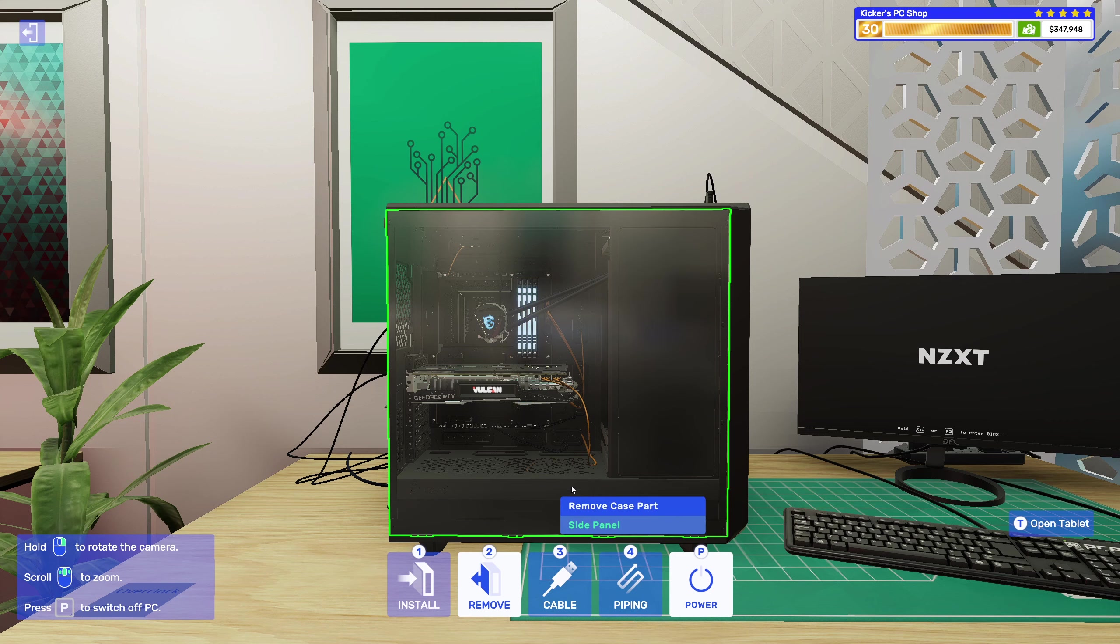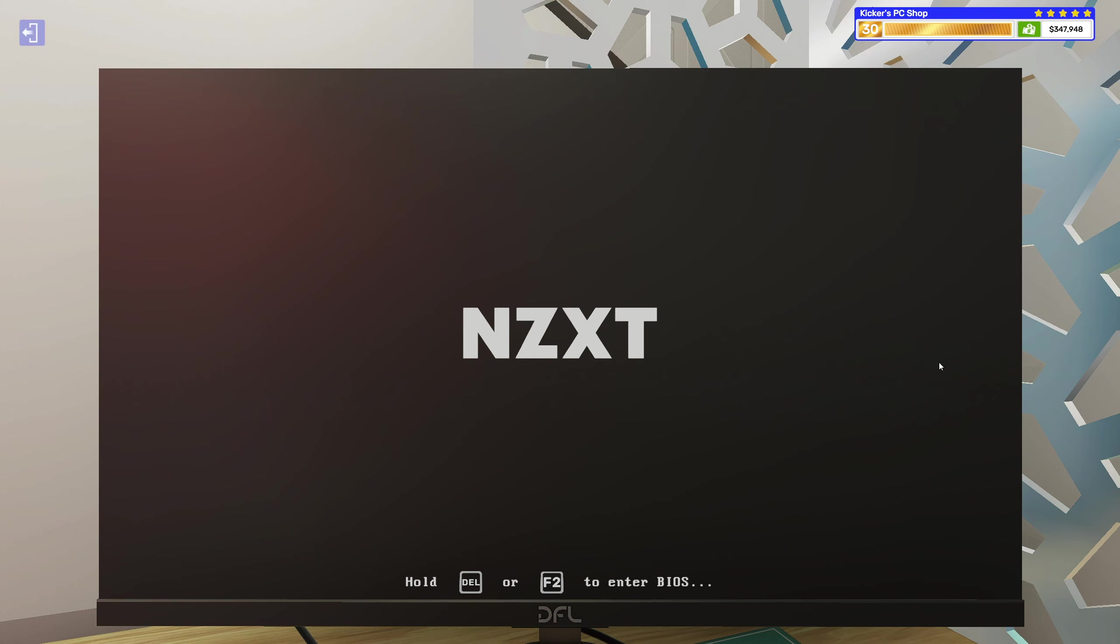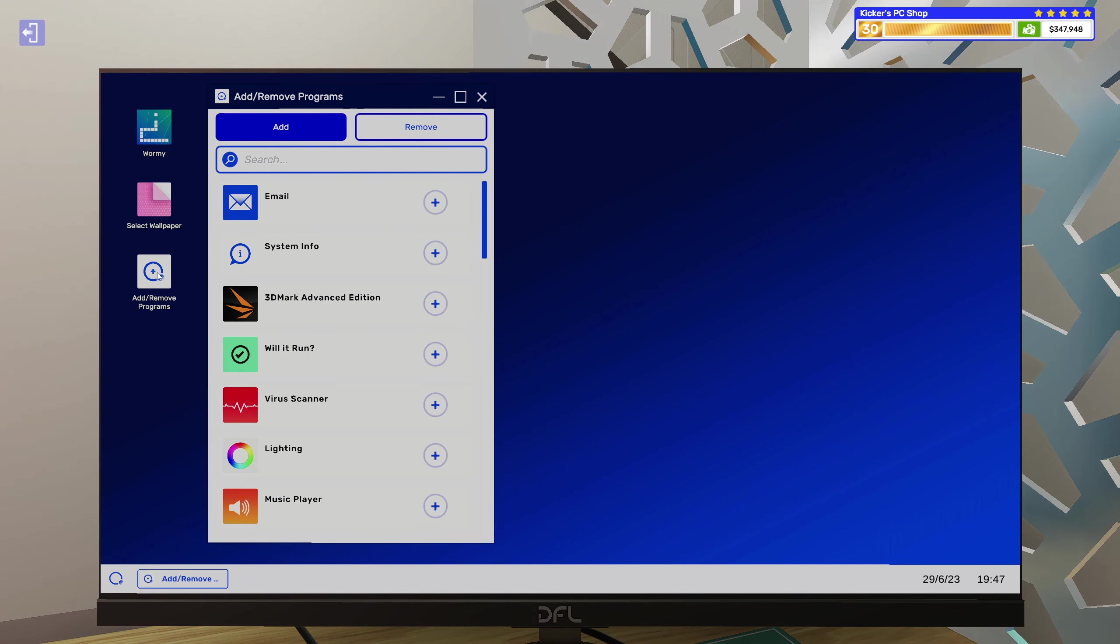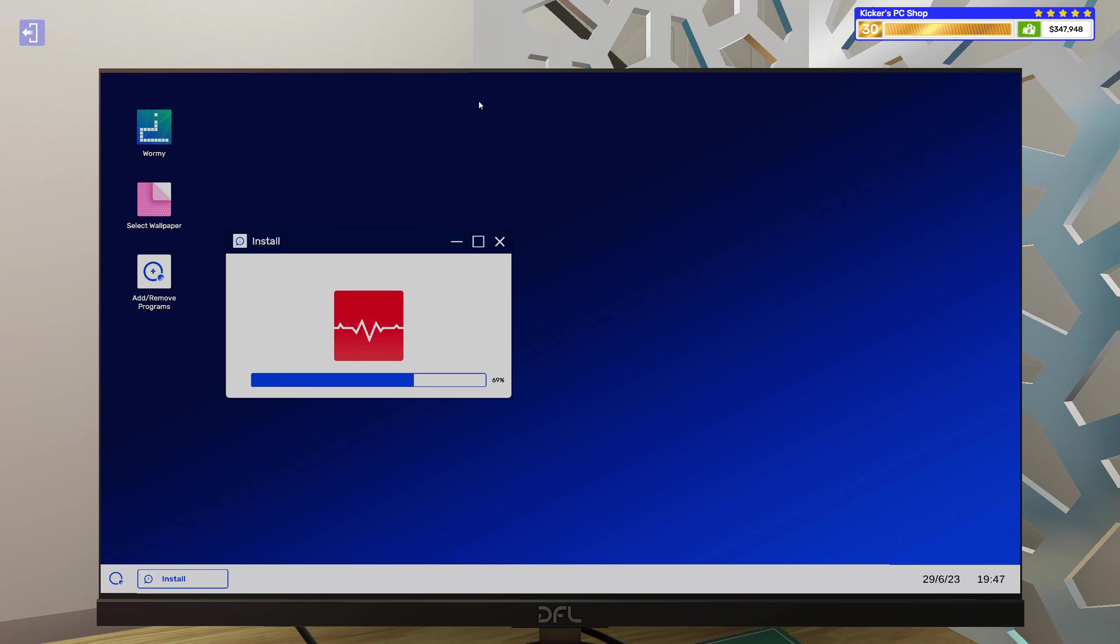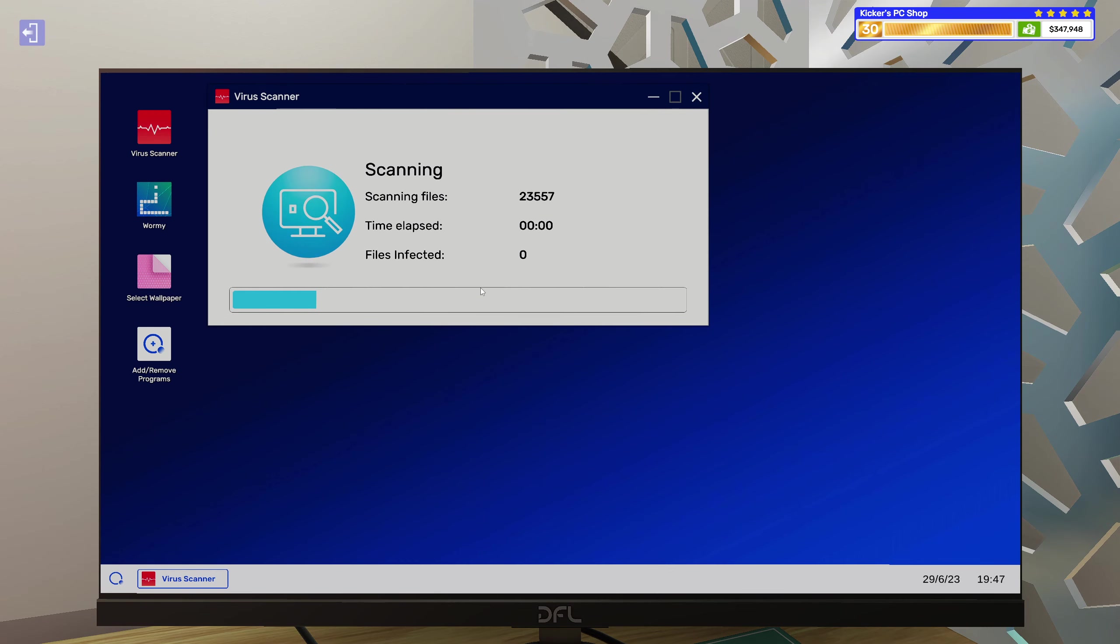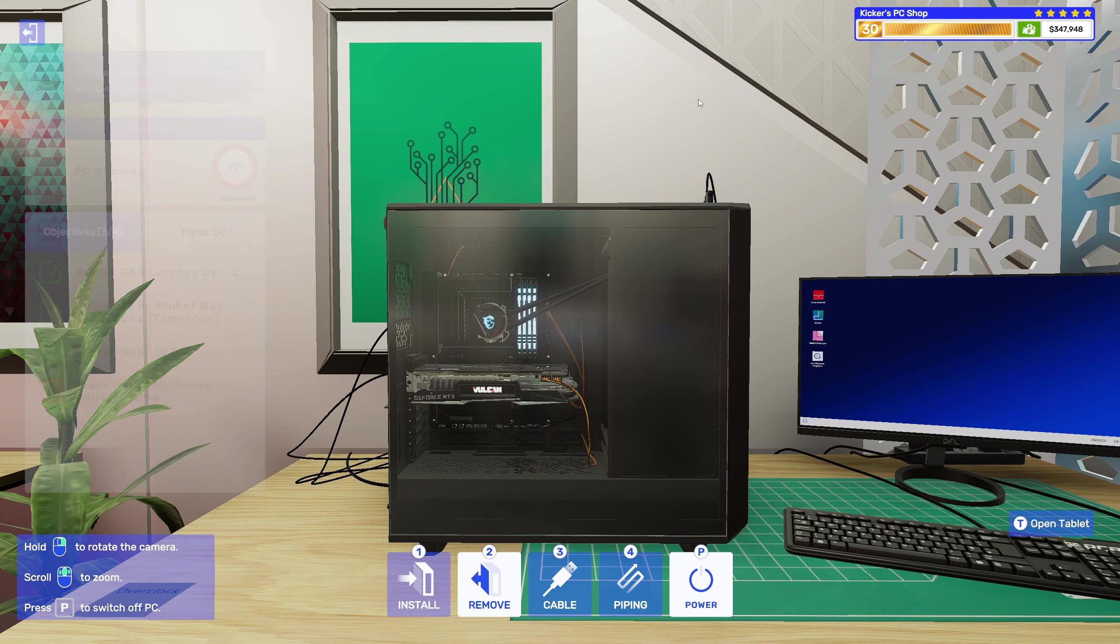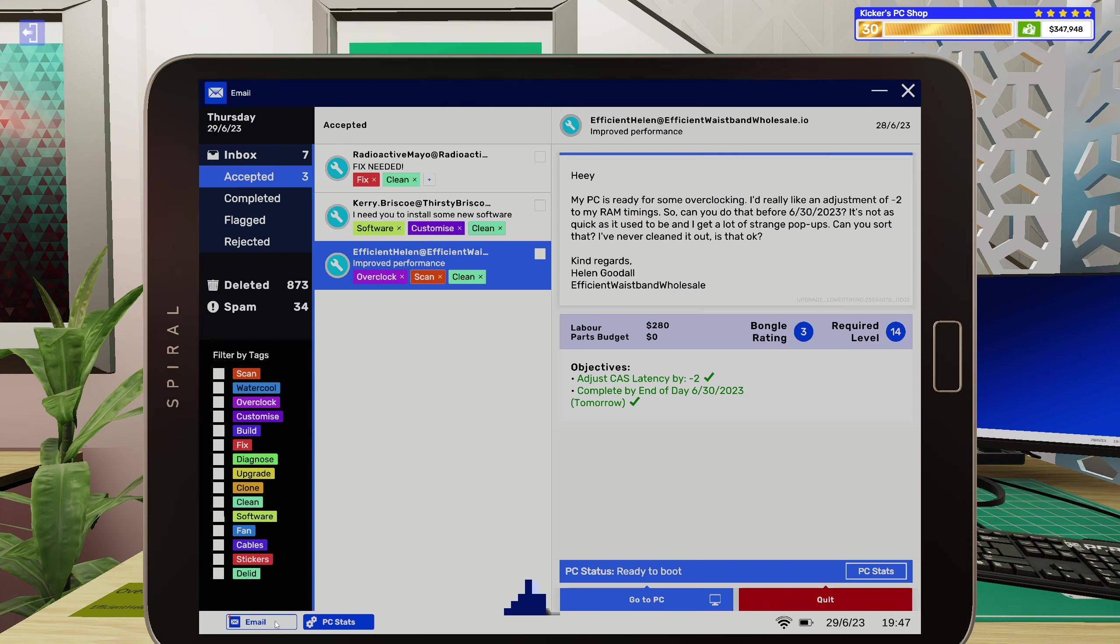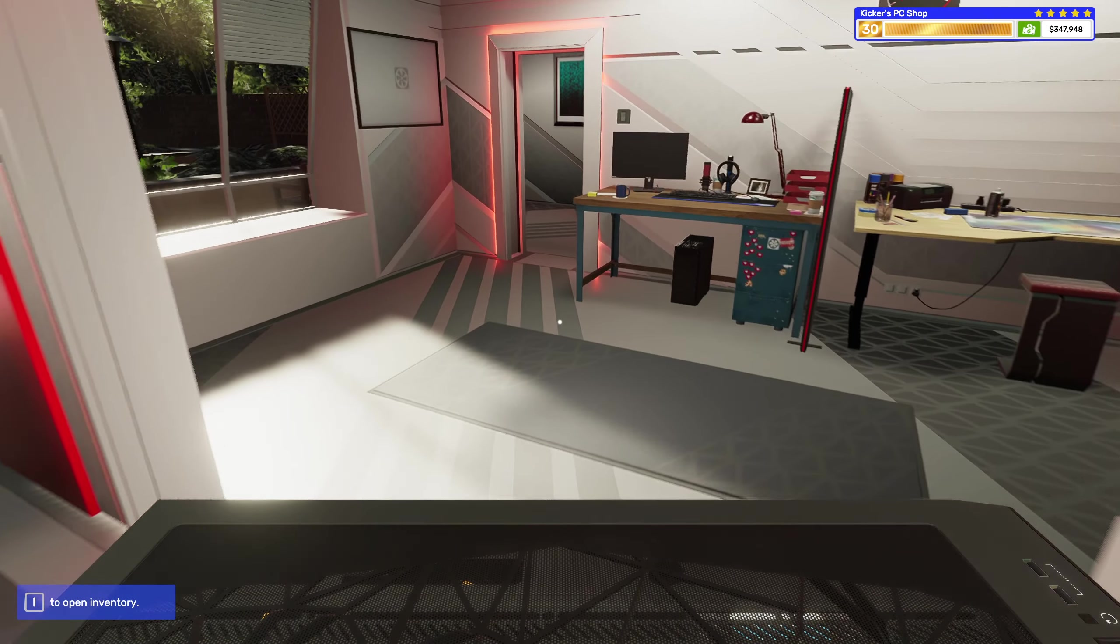Yes, sweet. All right, and then let's get the virus scanner installed and remove all of the nasties. Here we go. All done.